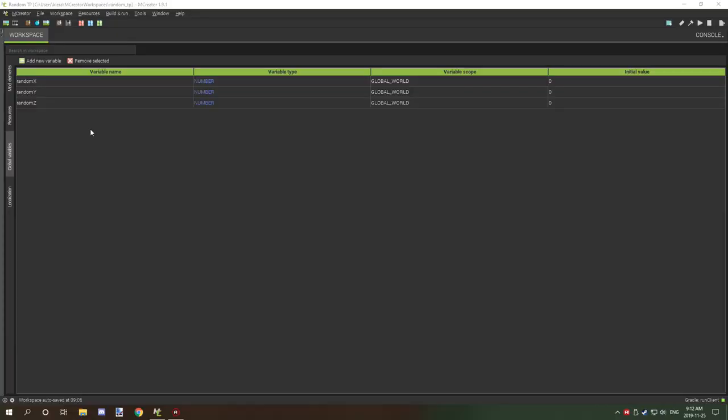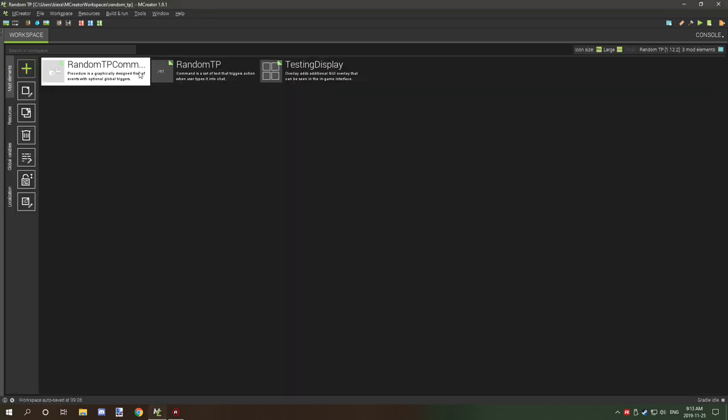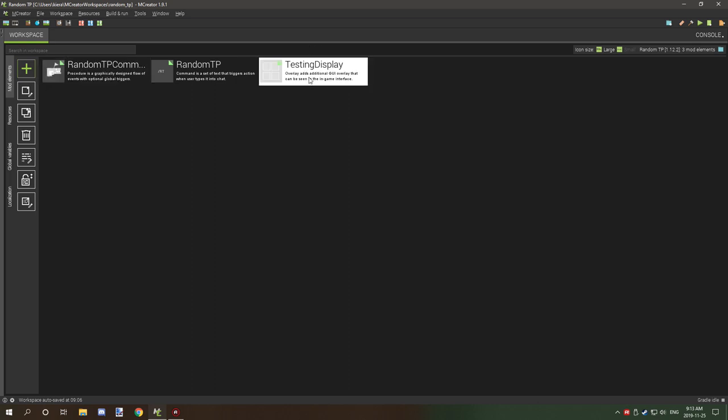So the first thing that I should probably note is it's running off of a variable system. So what we have here is our global variables. We have a random x, random y, and random z. They're all number variables. And they're for the global world. So this is basically per world, I believe. And then the default value is zero. So if we go into our mod elements, as you can see, we have three things. The third thing right here is just the overlay for the variables for the global variables. We don't actually need this. We could delete this if we really wanted to, and it'll still work perfectly fine.